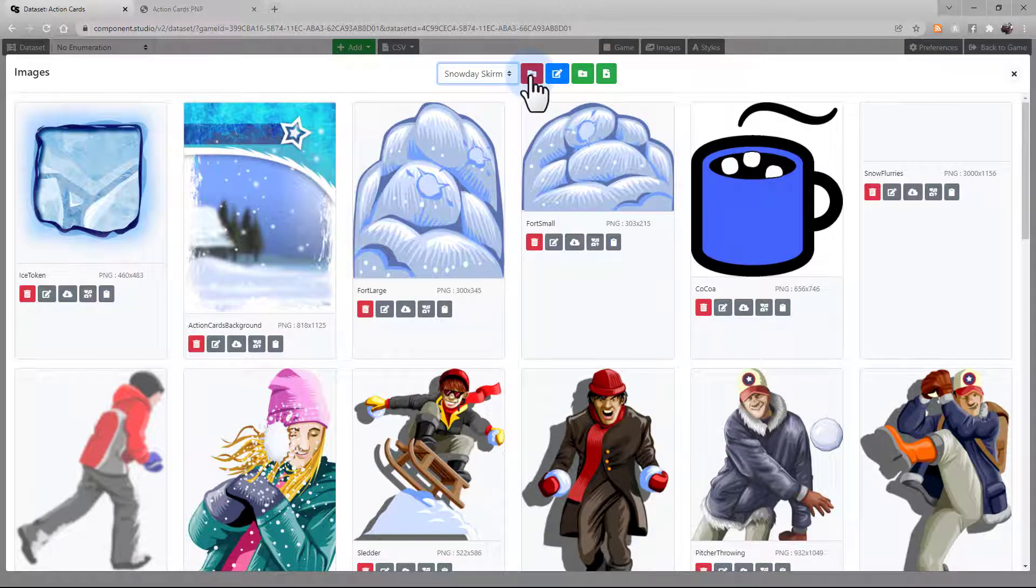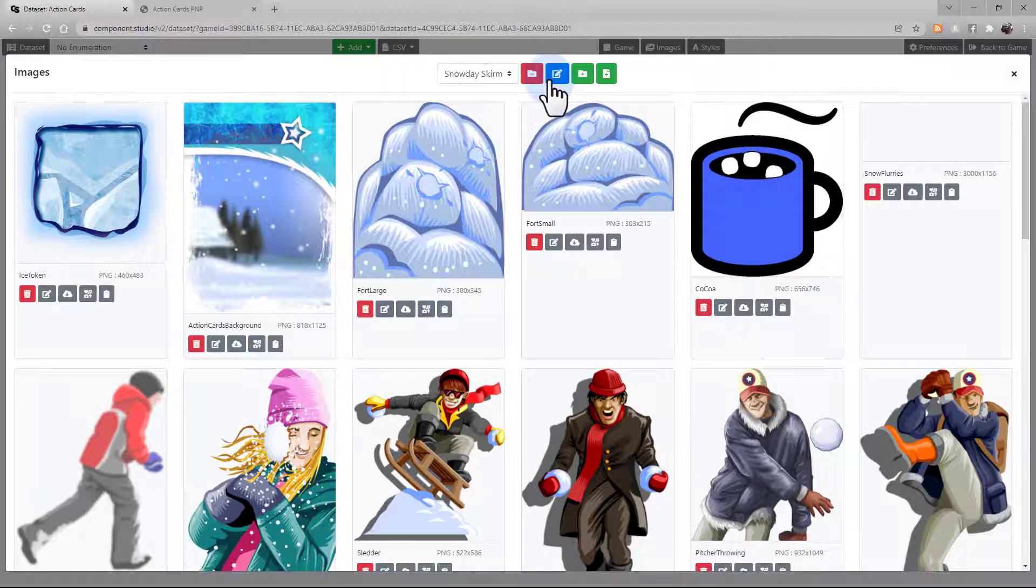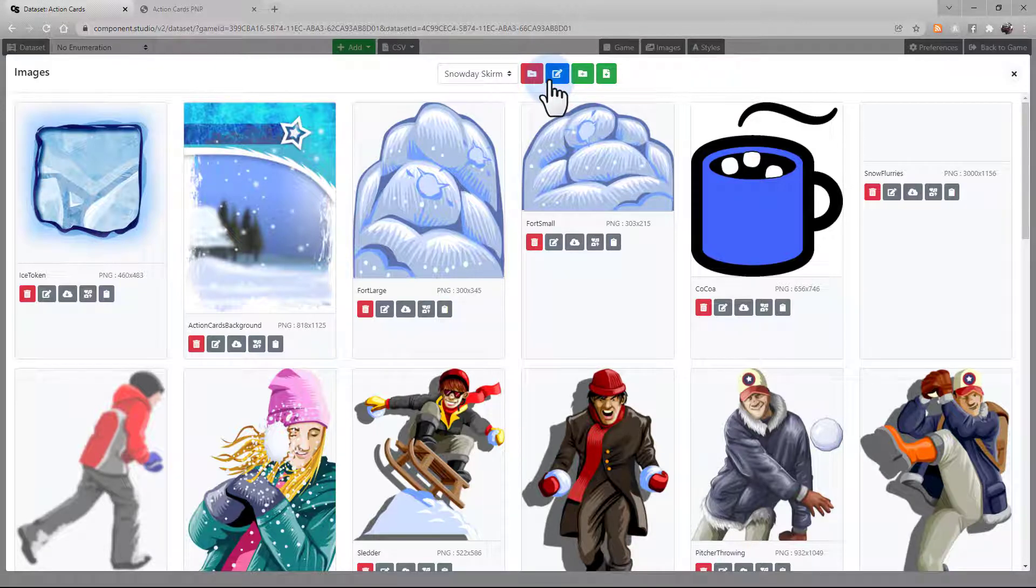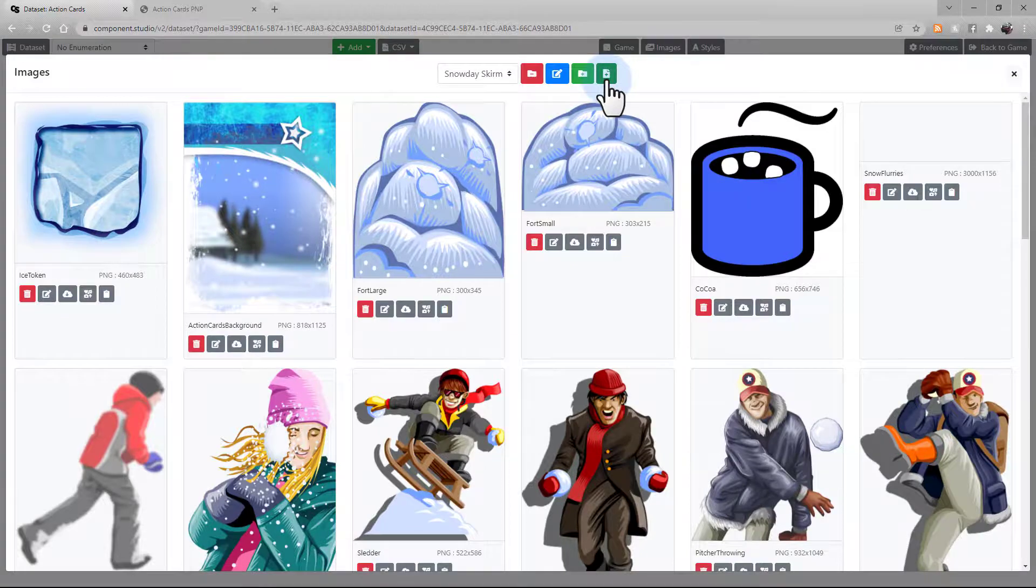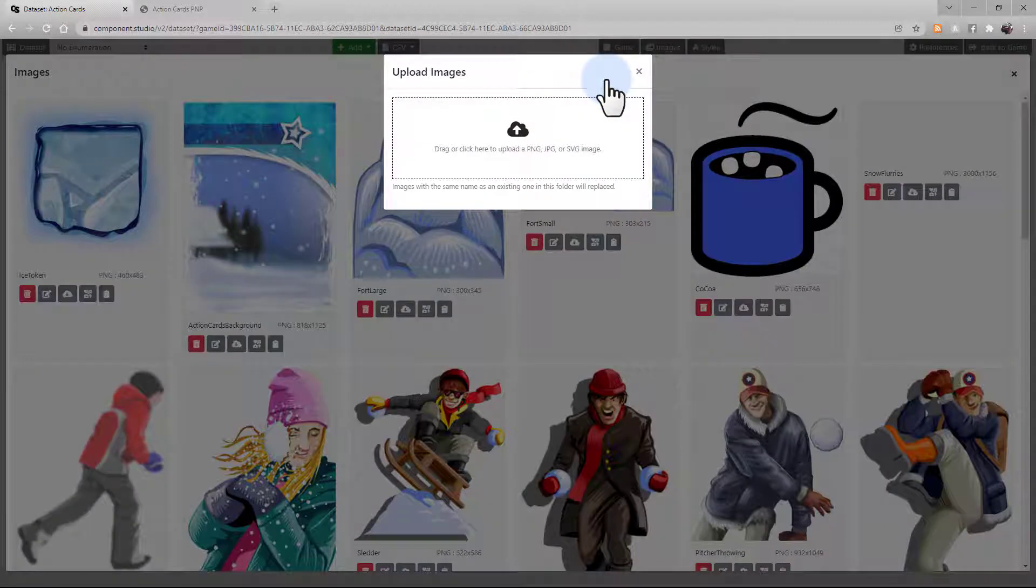You can delete the current folder with this button. You can edit the name of the current folder with this button. The Green Folder Plus button will add a new folder. And on the end, you'll see the New button if you want to upload more images to this folder.